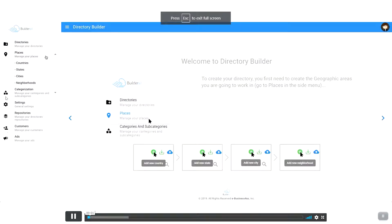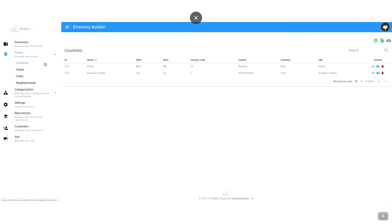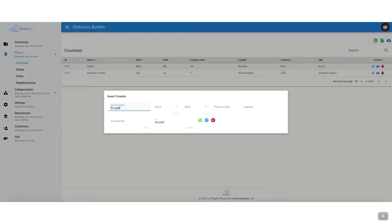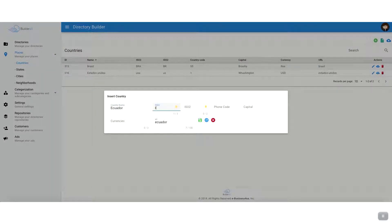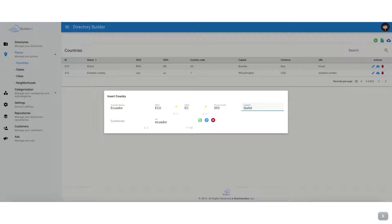Basically, what a local business directory website is, is a website that allows local businesses to place their information on, such as their address, their phone number, their Google Map information, and their logo.